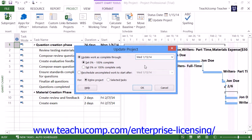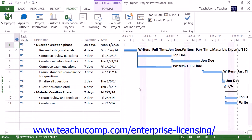Next, in the For section, you can select the Entire Project option to update all tasks in the project as of the selected date. You can then click the OK button to update the project tasks.